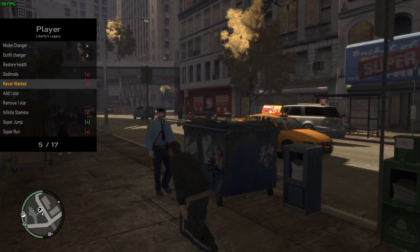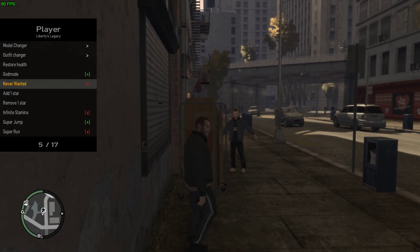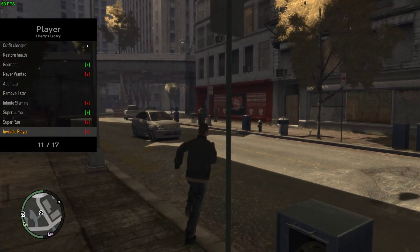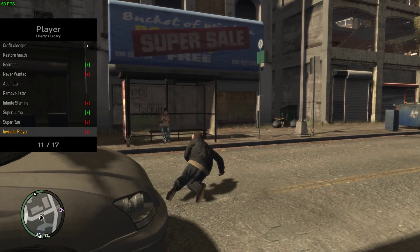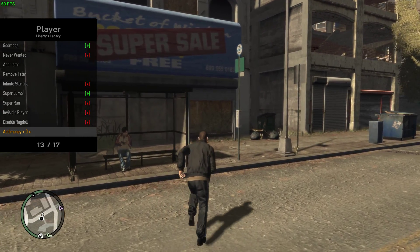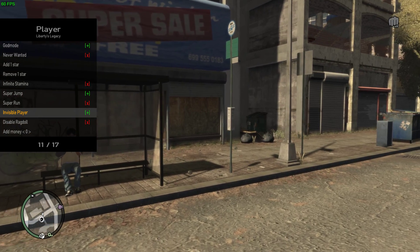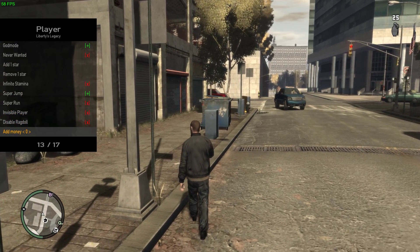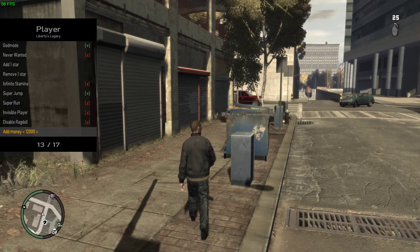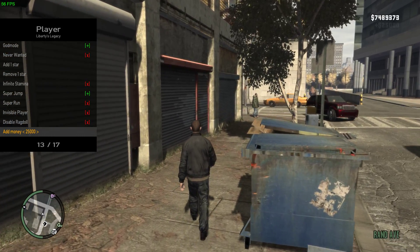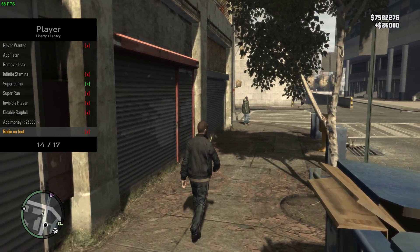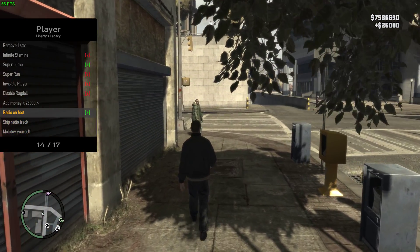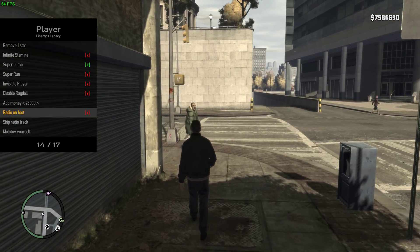And here's god mode which I guess works, so let's stay here. And it works. You can add money, just 25K, spam that. Radio on foot.